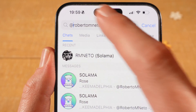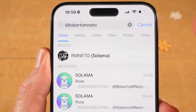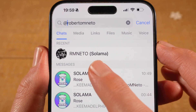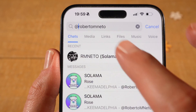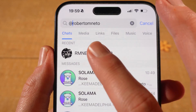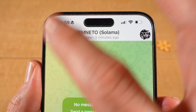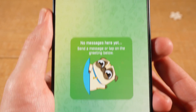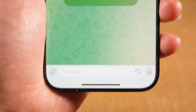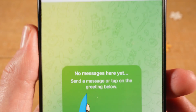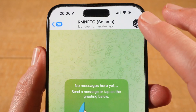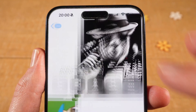Once you've written the username in the search field, you should see that specific user pop up just below. Now to add them, tap on it. This will open up a chat with that very person. You can now directly already send messages here. But to add this person for good, tap on the profile icon in the upper right corner of the screen.